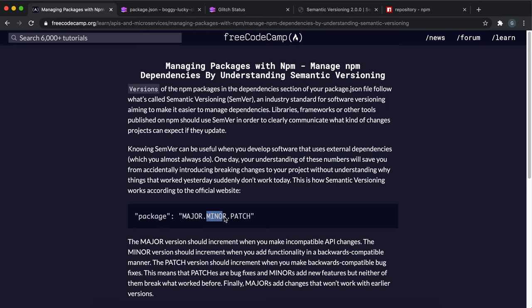Then you have minor releases, and they're generally when you add new functions to a program, for example, but it doesn't break the previous versions.